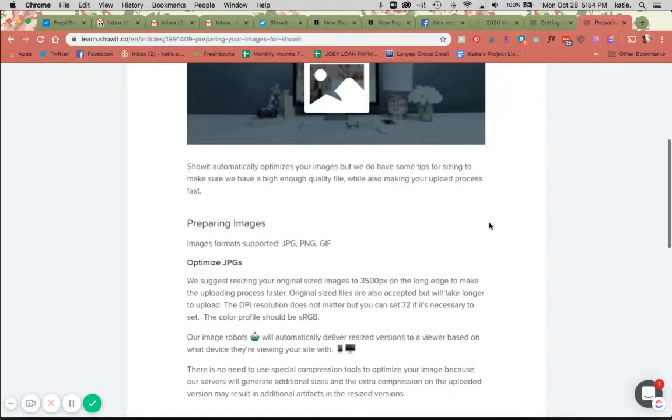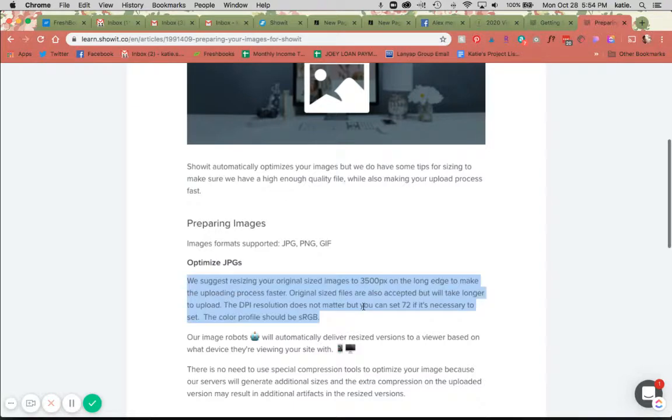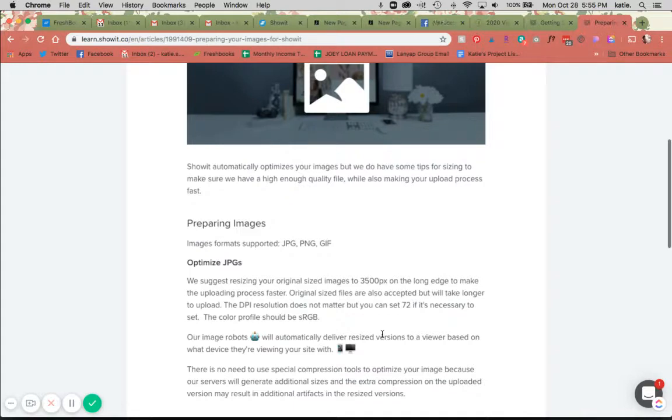Basically, if you're uploading a JPEG, you're going to resize your original image to 3500 pixels on the long edge. It's going to make the uploading process go better and it is just their overall suggestion. I usually set my DPI to 72 - that's usually the web optimized DPI - but it says that it doesn't really matter. And then your color profile should be sRGB, which is great.